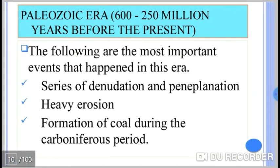The second era is the Paleozoic era. The Paleozoic era covers from 600 to 250 million years before the present. The most important events that happened in this era include: serious denudation and manipulation occurred, heavy erosion took place, and the formation of coal during the Carboniferous period.